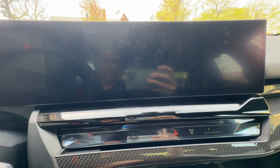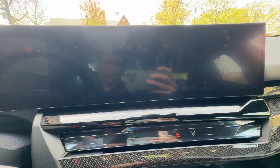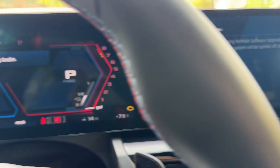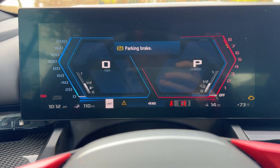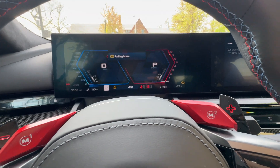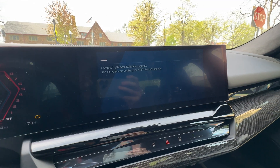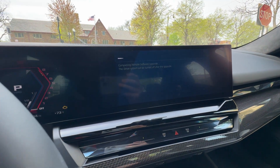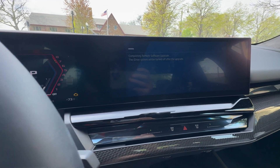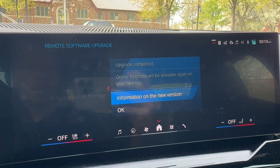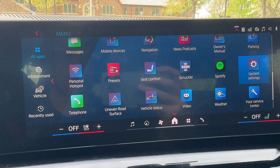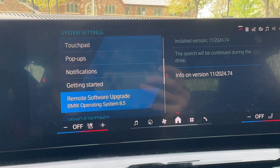The upgrade is done now and the car will go through a reboot process. I also just got a notification in my My BMW app telling me that the upgrade has been completed.